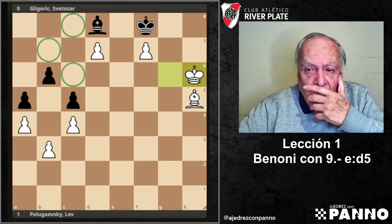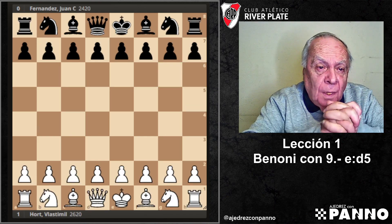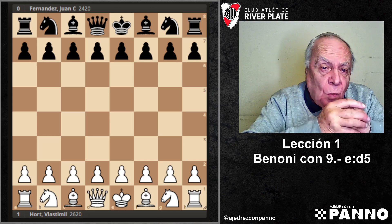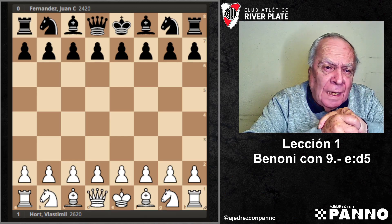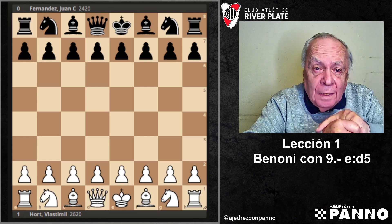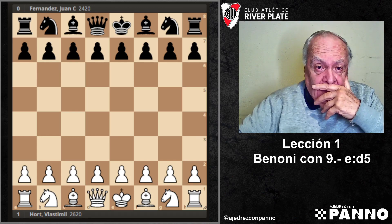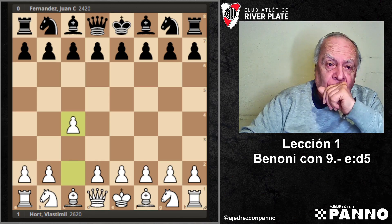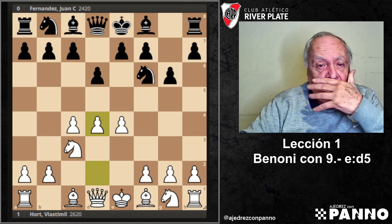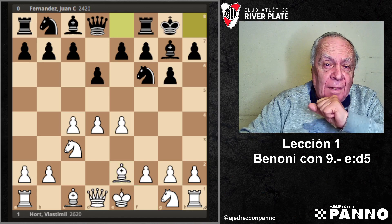Ahora podemos ver una partida de Vlastimil Hort, un gran jugador, que se jugó en el año 77, o sea ya había un desarrollo de todo este sistema. Juega una partida con Fernández Juan; le lleva 200 puntos, Hort. Hort jugó la inglesa, jugó lo mismo para evitar la Grünfeld, y ahora llegamos a la posición más o menos clásica donde en vez de sacar el caballo se juega el sistema, alfil 5. Esta es una variante que Averbach había promocionado, pero Polugaevsky mejoró con la situación que él propuso.